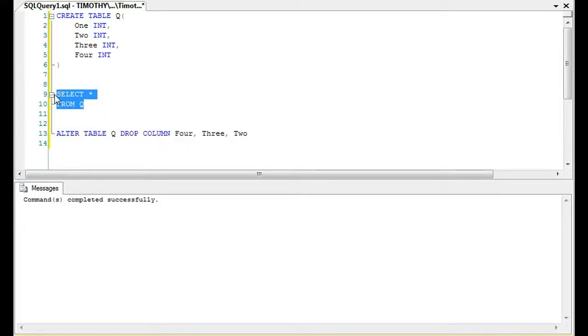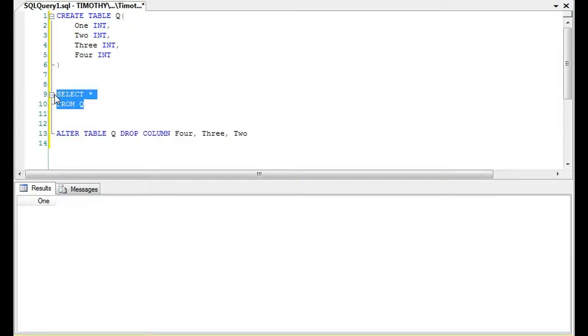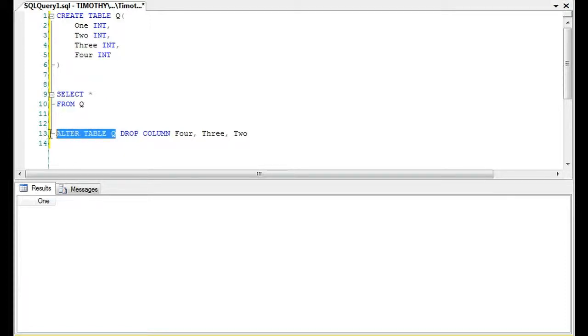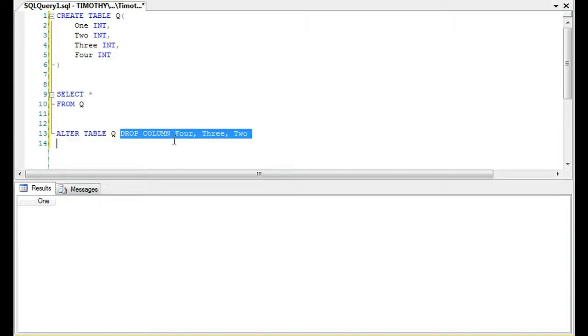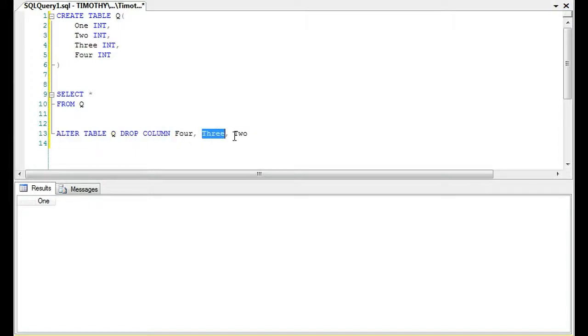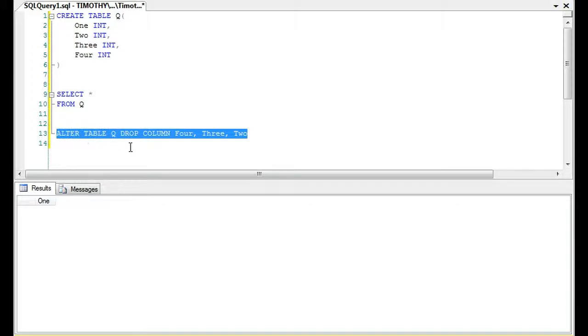Then we're going to select from the table and you'll see that we have one column. So the syntax is just ALTER TABLE, the table name, and then DROP COLUMN. You can drop one column, two columns, or multiple columns depending on what you're trying to do.